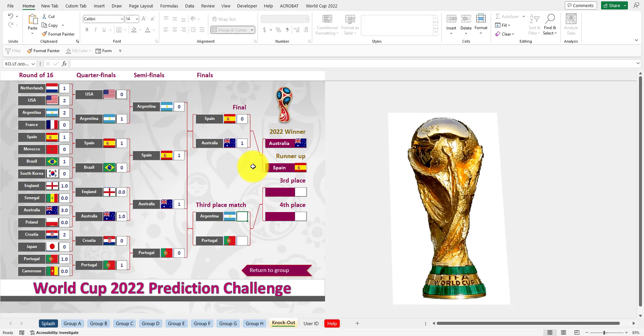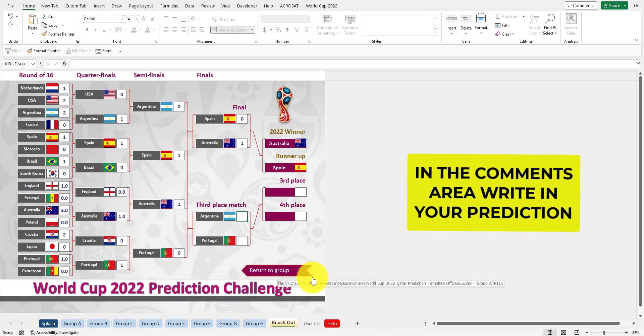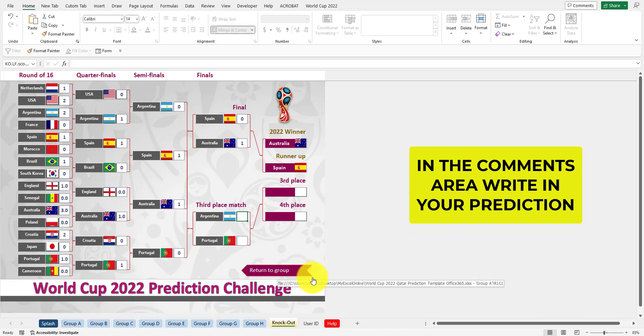This is very easy for you to use and a lot of fun. Now I want to know who you think is going to win. In the comments area, put in who you think is going to win the World Cup 2022.